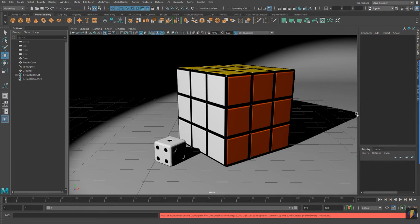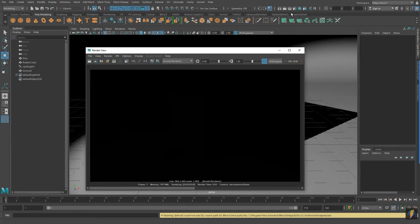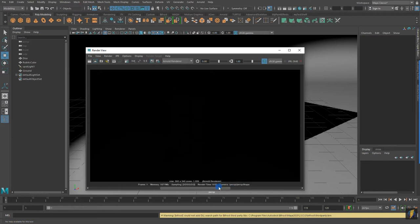I'll click on my Render button and we'll let it do its thing. Here is our first Arnold Render. Let's go ahead and save that image. It's not very impressive — we can compare it to our previous one where we used Maya Software. So why are we getting just a black screen here?